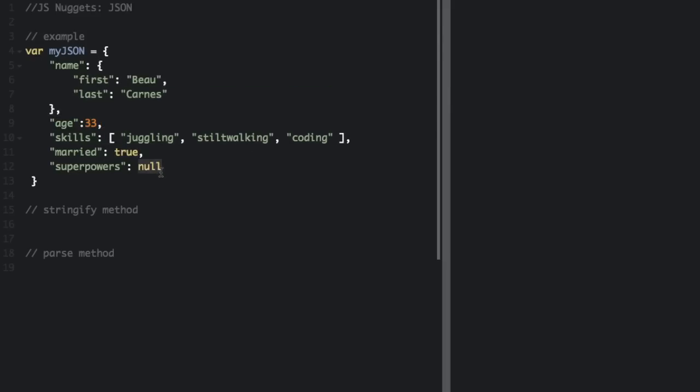JSON values cannot be a function, a date, or undefined. That's one of the differences between JSON and JavaScript objects. Since the JSON format is text-only, it can be easily sent to a server through a URL. When exchanging data between a browser and a server, the data can only be text. That's why JSON can be very useful.